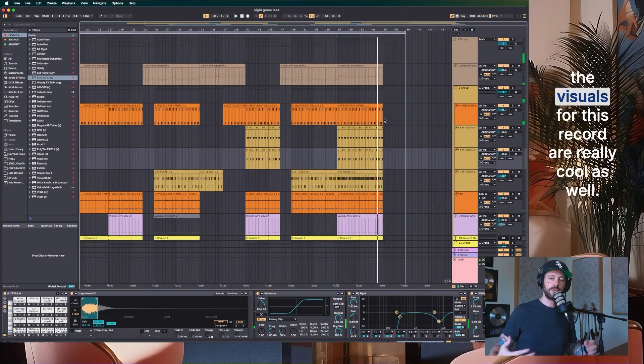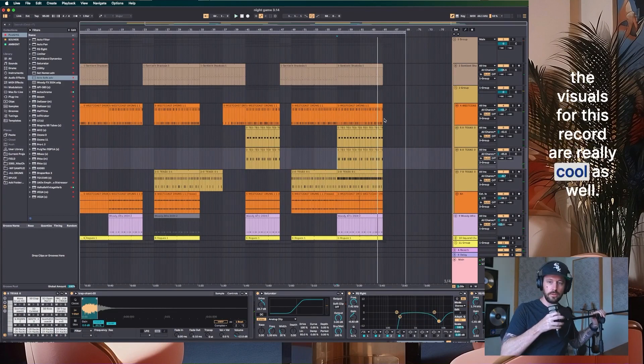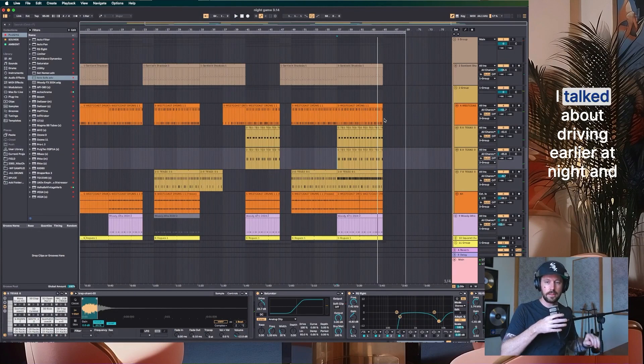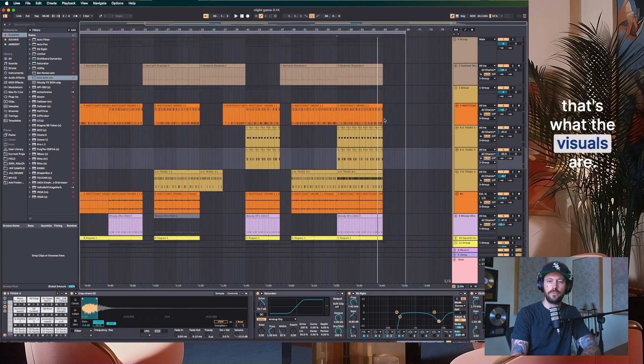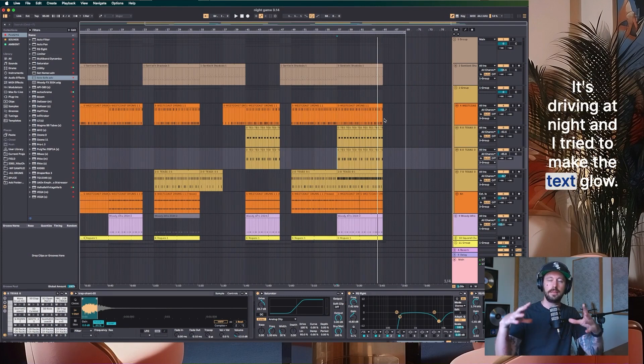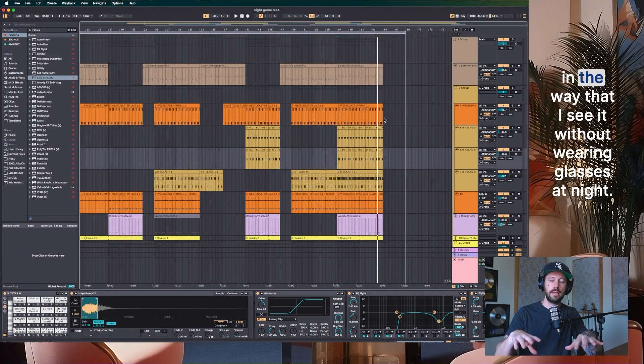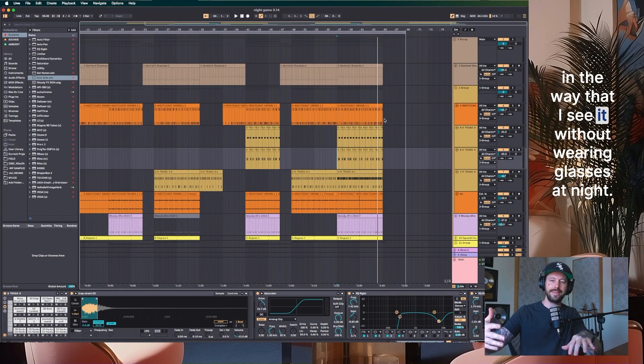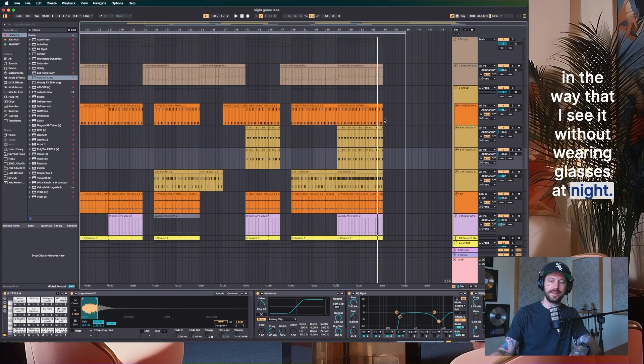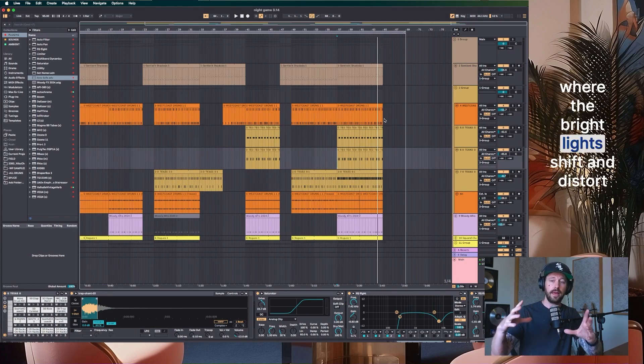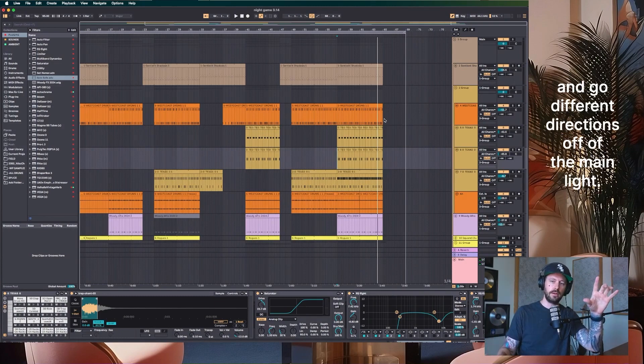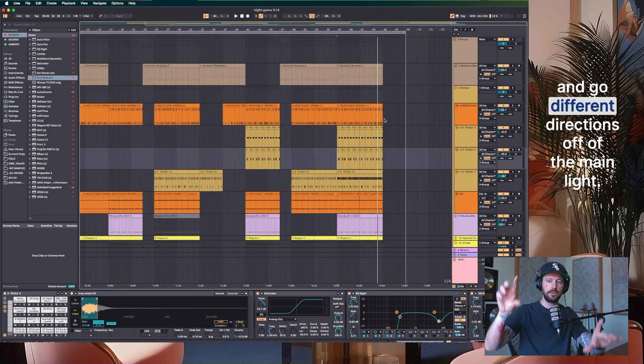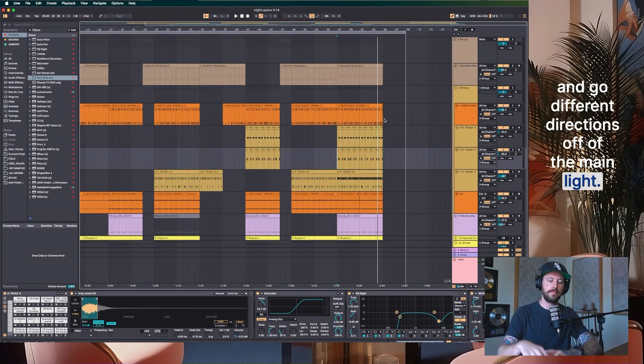The visuals for this record are really cool as well. I talked about driving earlier at night and that's what the visuals are. It's driving at night. And I tried to make the text glow in the way that I see it without wearing glasses at night, where the bright lights shift and distort and go different directions off of the main light.